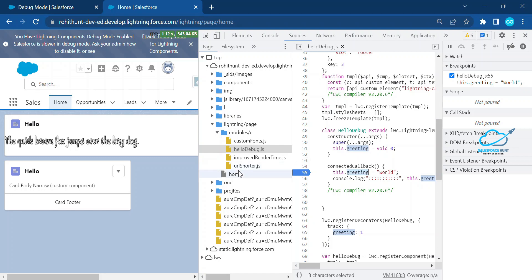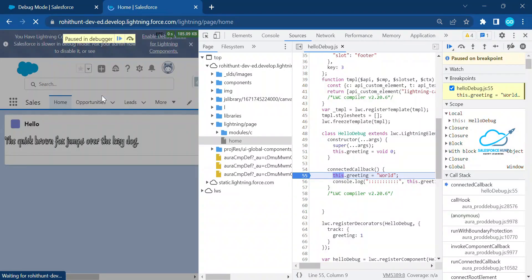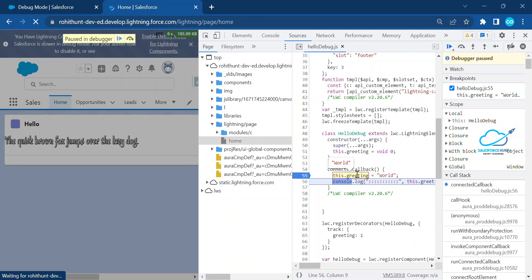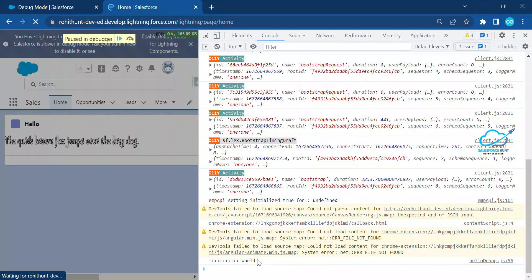You can see the connectedCallback around line 54. Add a debug breakpoint at line 55 where the 'greeting' property is logged. Refresh the page — execution will pause at that breakpoint. It will initially show 'undefined'. Click the 'Step over next function call' (F10) button, hover over the 'greeting' variable, and it will highlight, showing the value 'Hello World'. Continue and you'll see the output in the console.